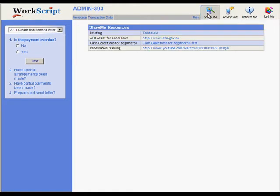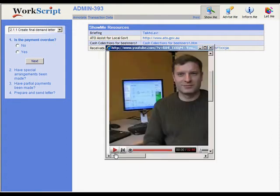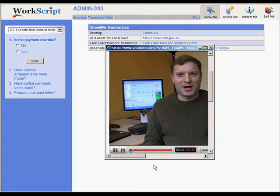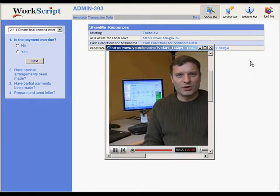This one, Show Me, links to training material to help the user complete the step. This step has an AVI, a website, a presentation, and a YouTube video.